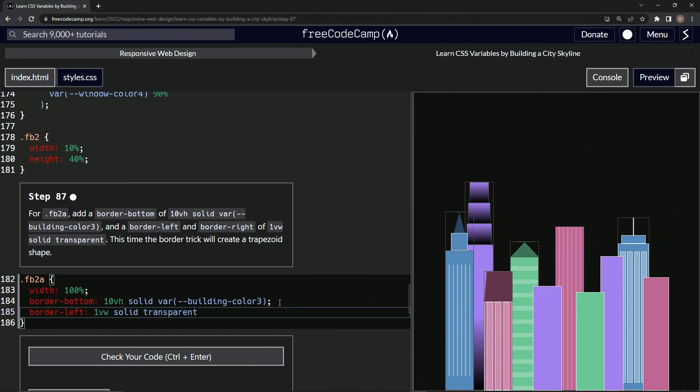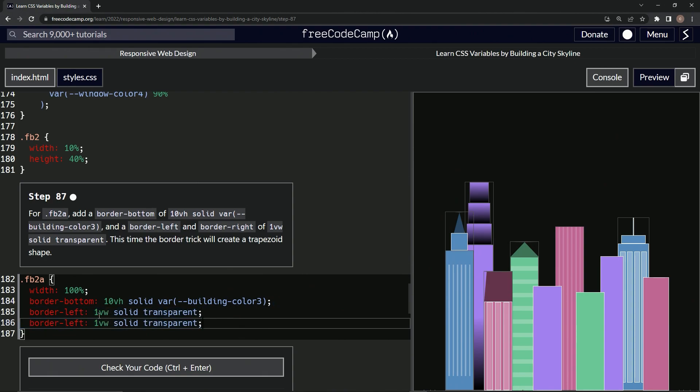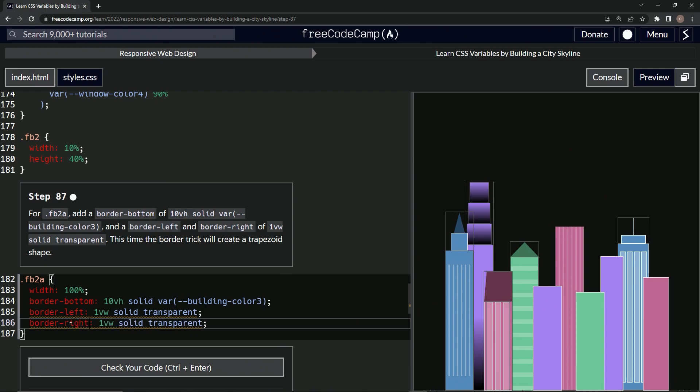All right. And we're going to take this, copy it, paste it, and turn this left into right. There we go.